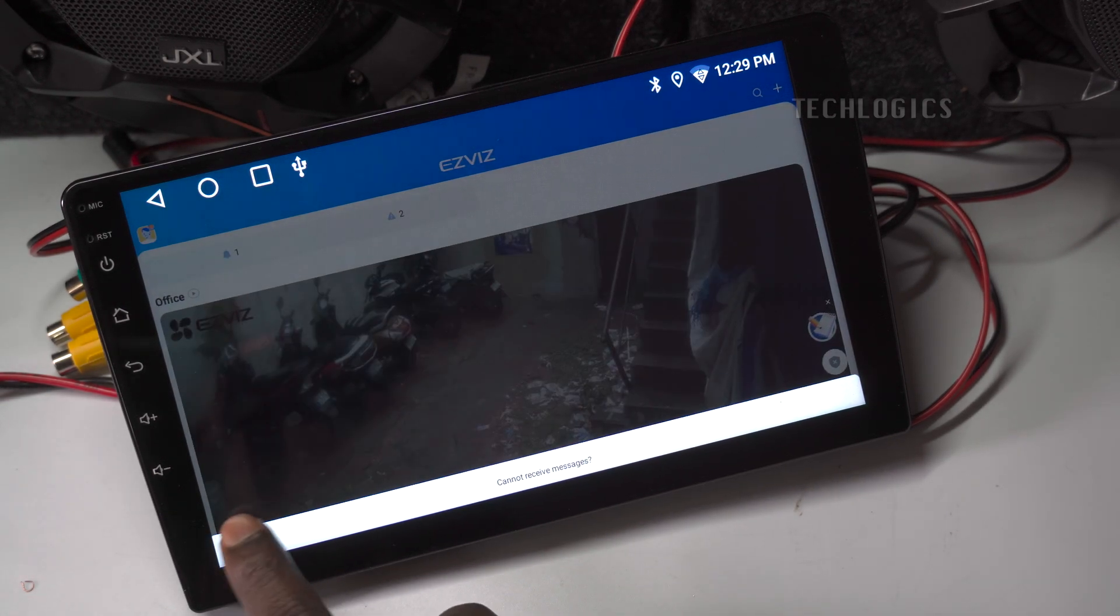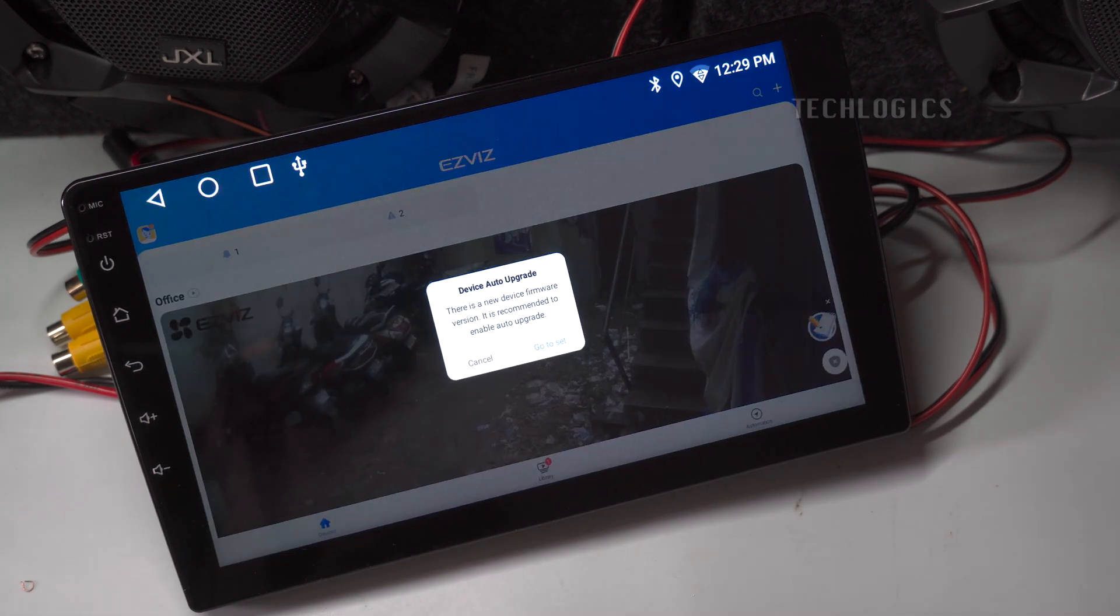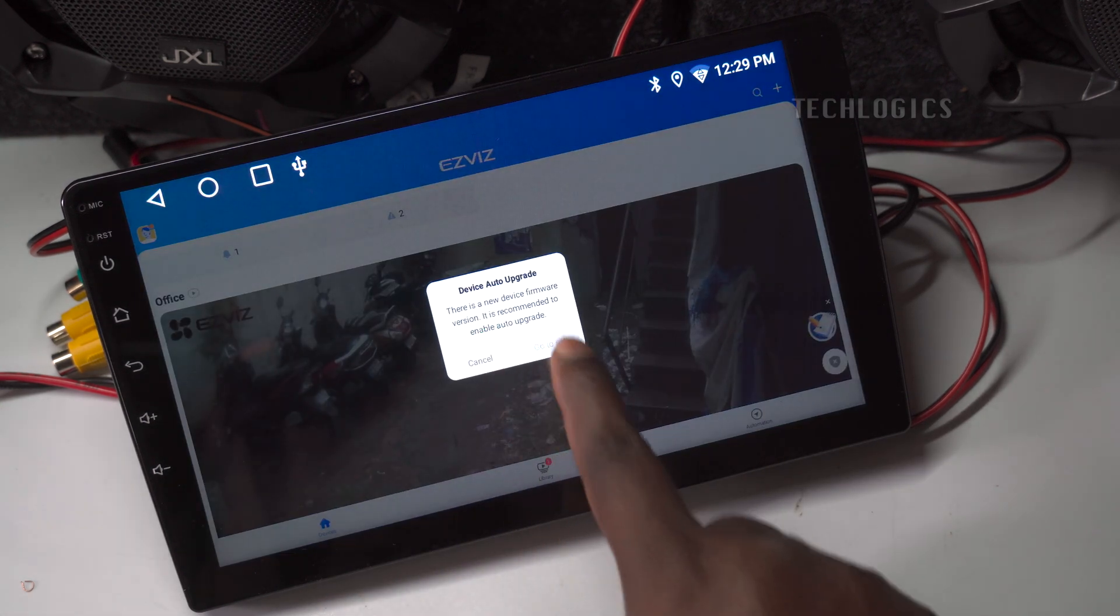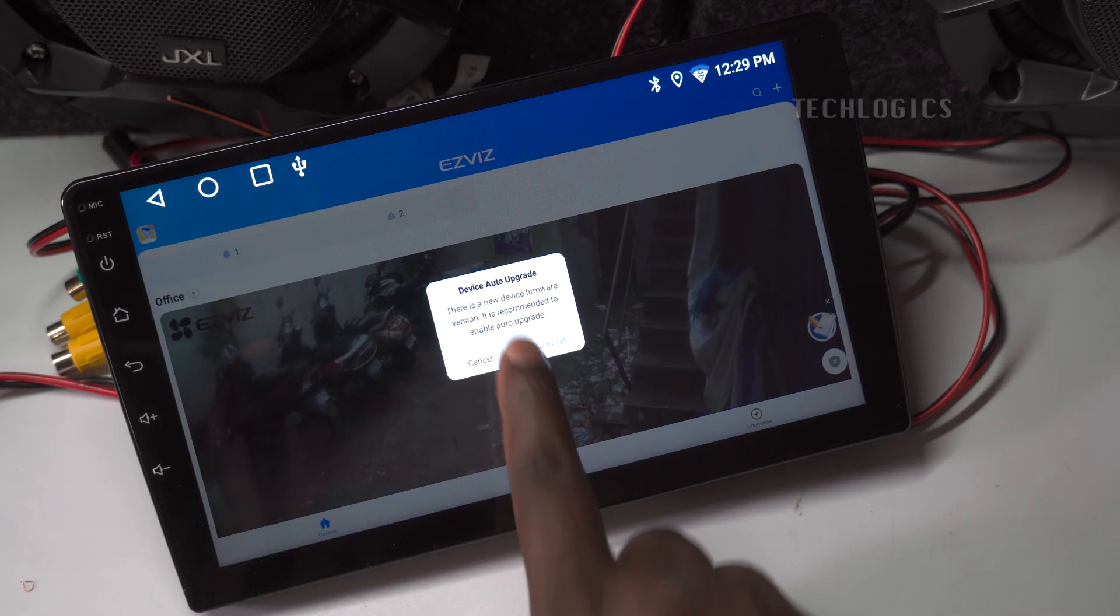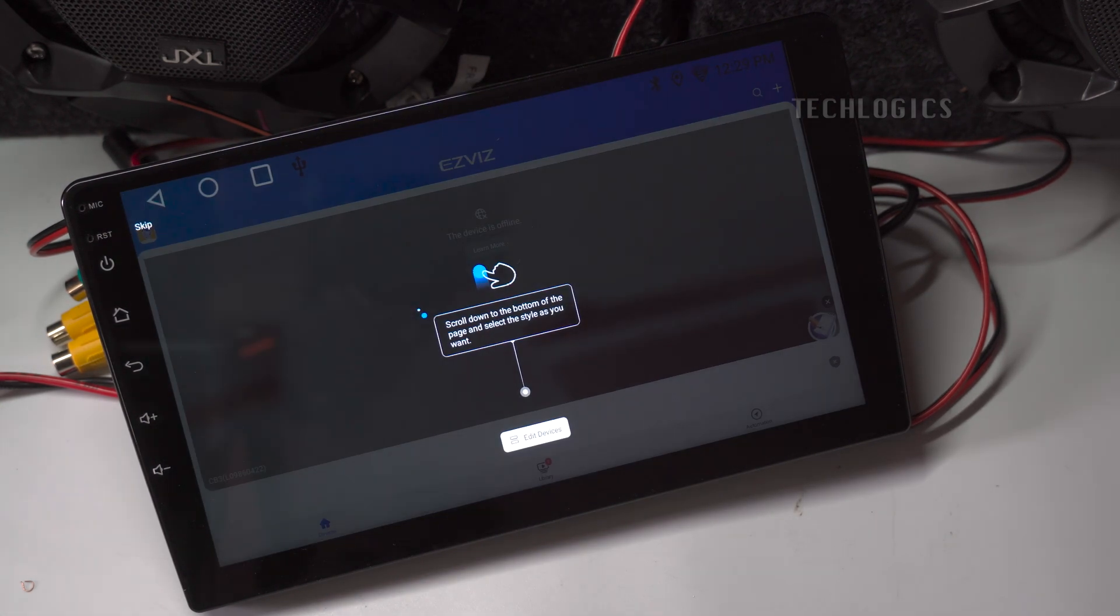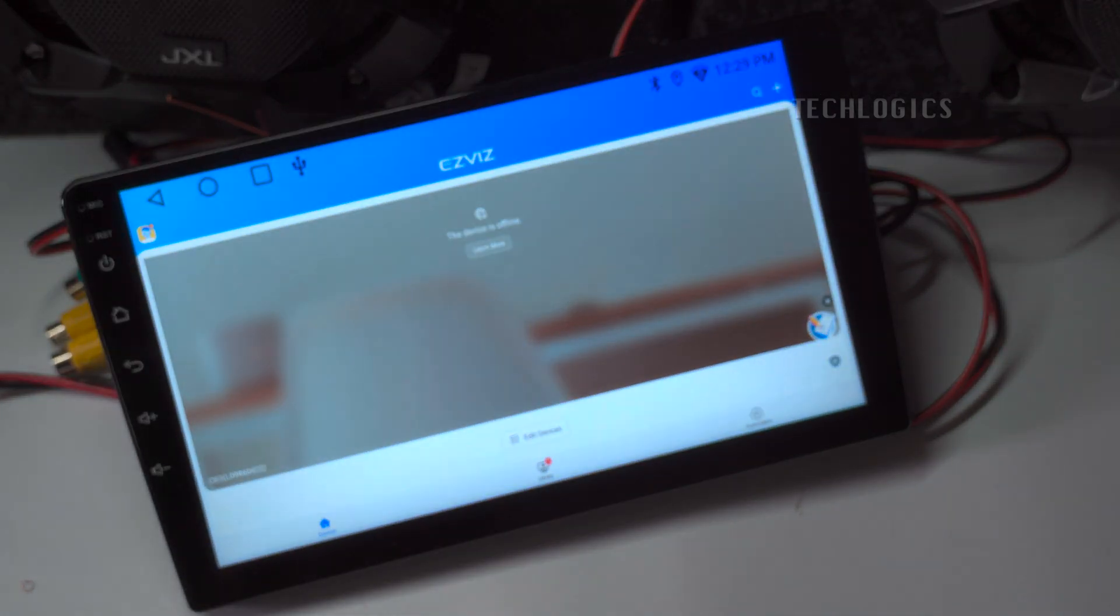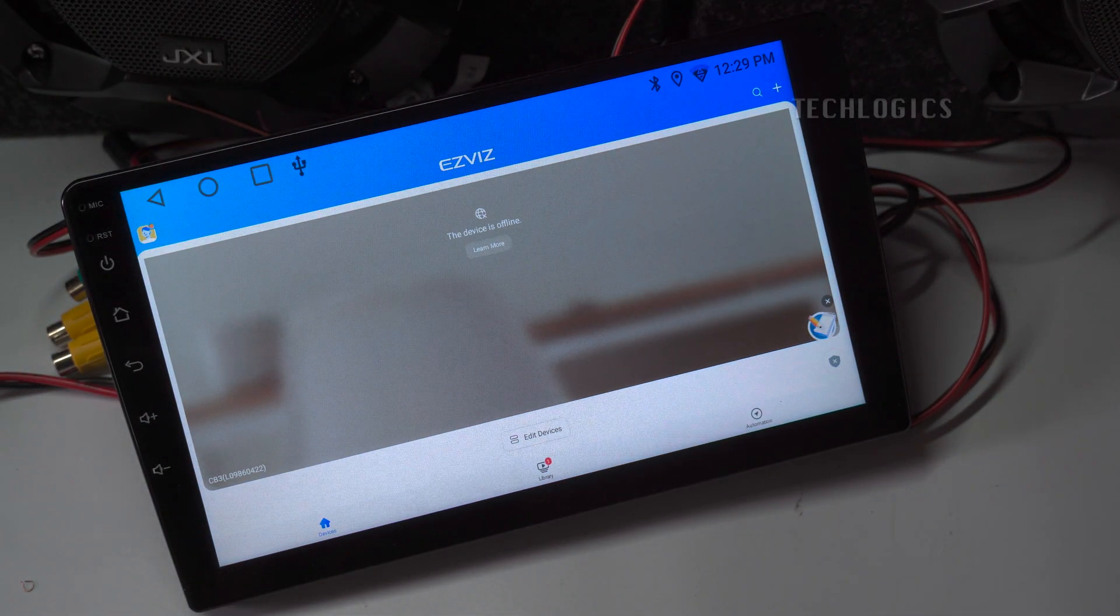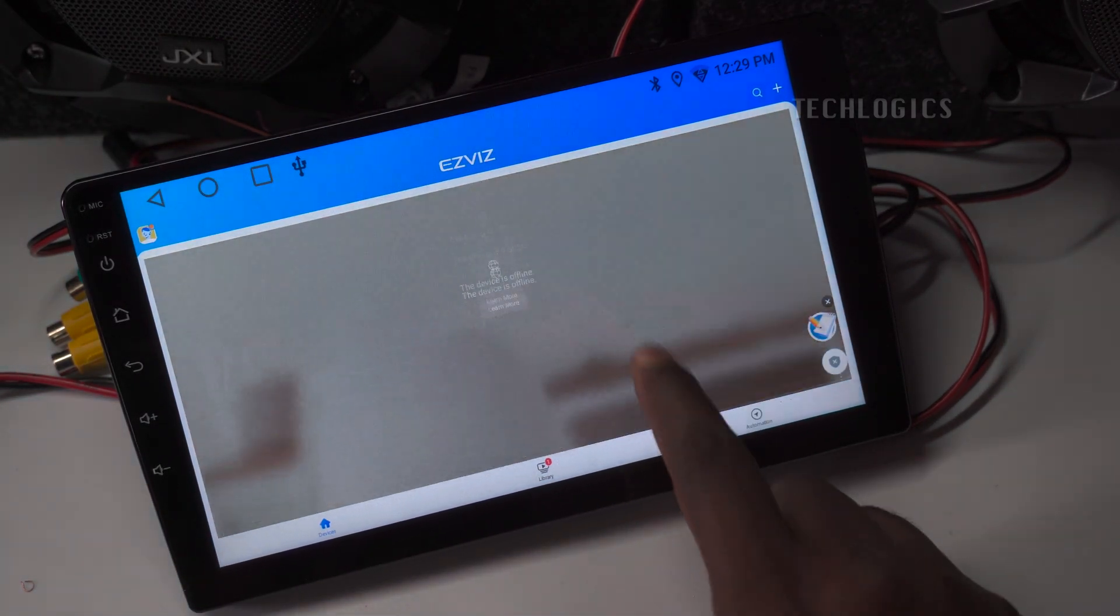Here you can tap on the camera you wish to view in real-time. Once you select the desired camera, the app will initiate a live stream, allowing you to monitor the camera feed directly on your Android touchscreen car player.